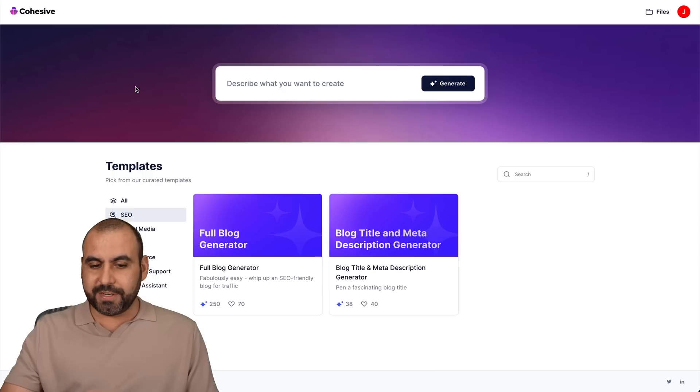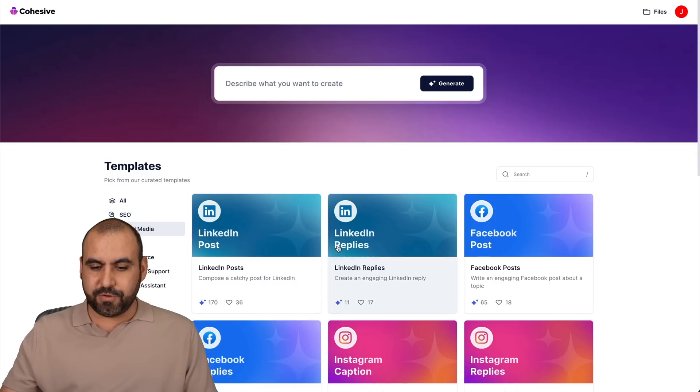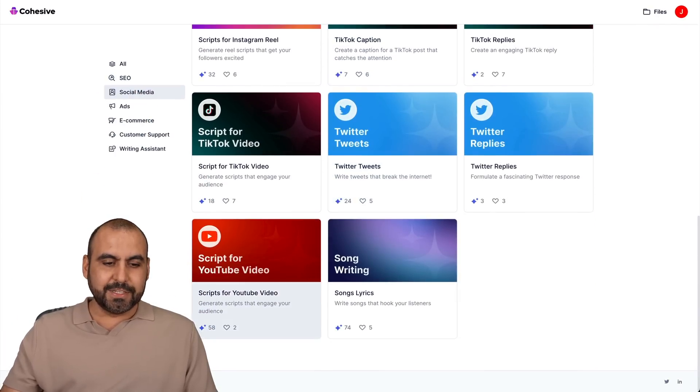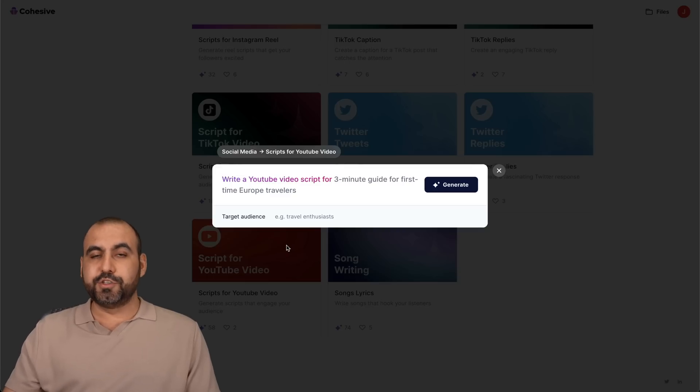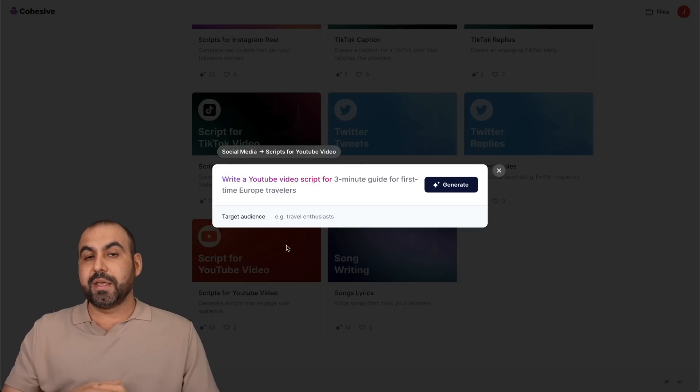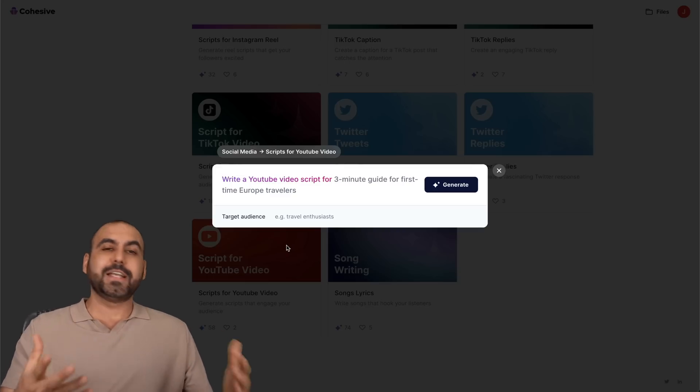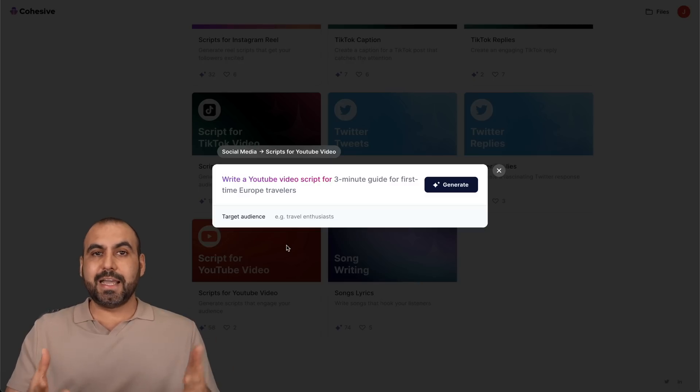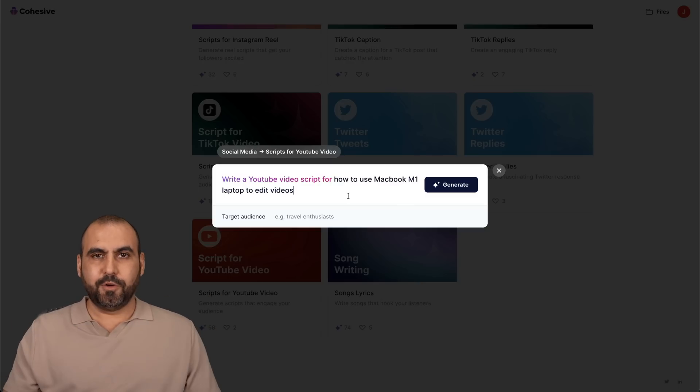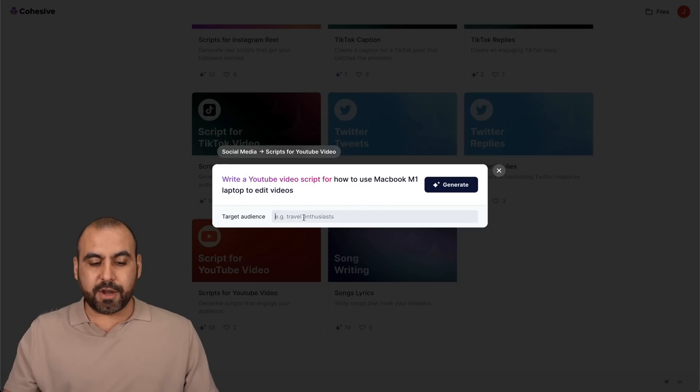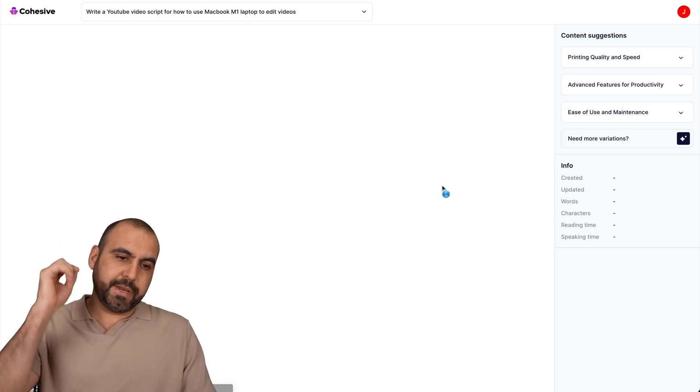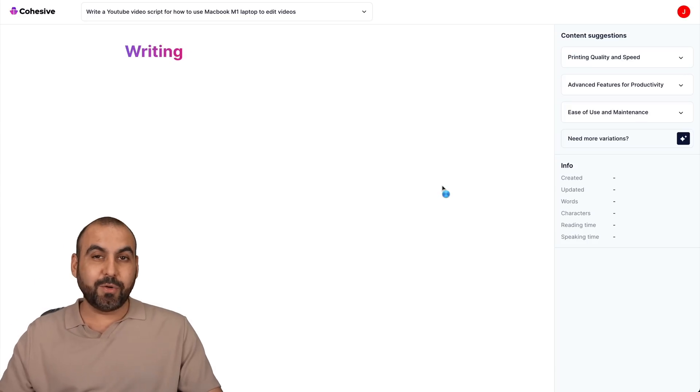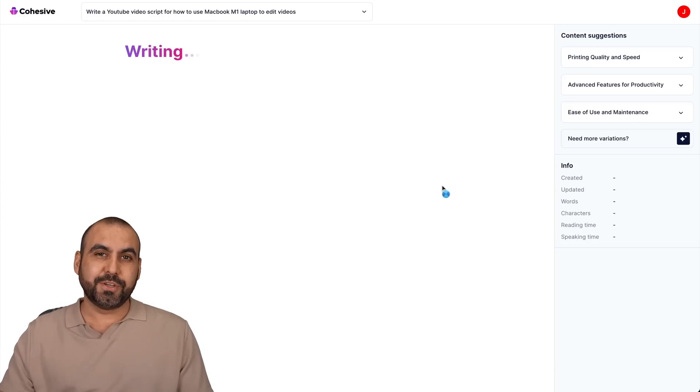Now, let me show you one, for example. I want to show you for YouTube. So let's just say that I want to make a video for YouTube because, well, that's what I do, right? And I need help with a script because I don't have an idea of what I want to do. So let me give it an idea and then let it write the script for me. So I just wrote something here: how to use Macbook M1 laptop to edit videos and my target audience. I'm going to say tech gurus. That's what I want to do. And I'm going to generate the content and it's going to start writing for me.